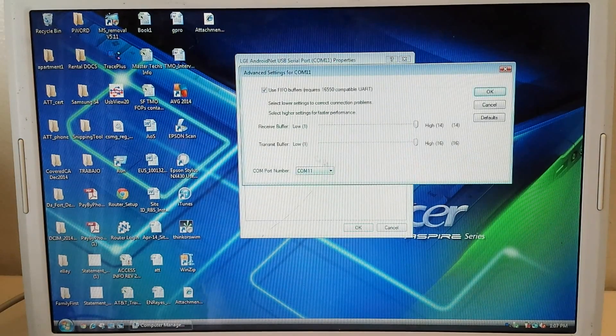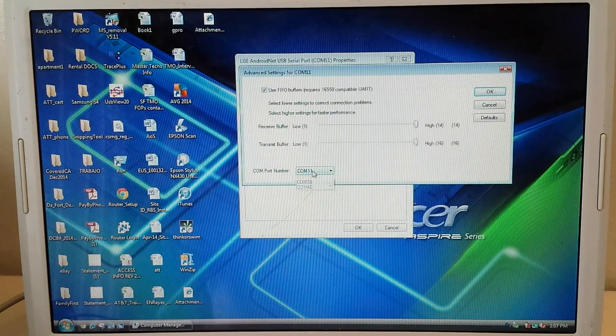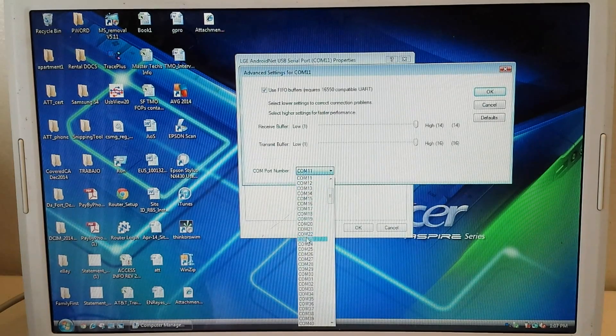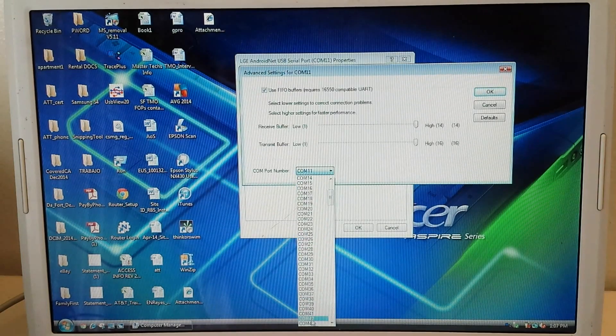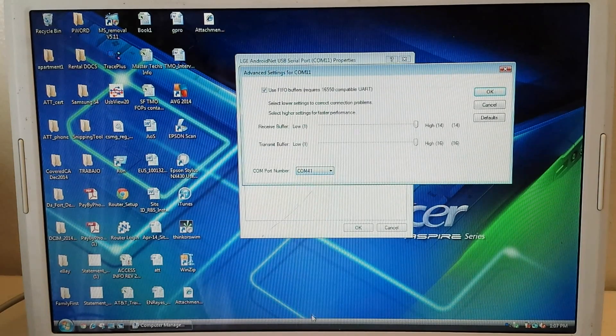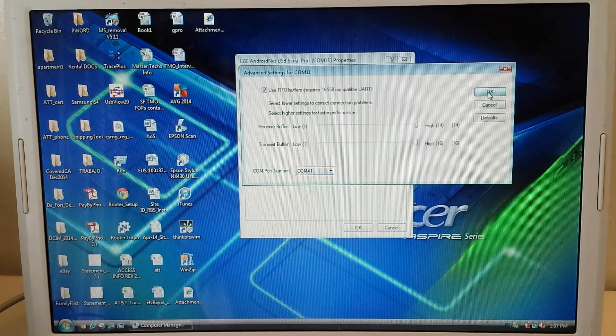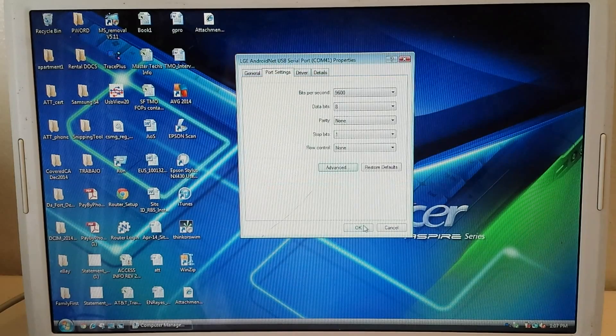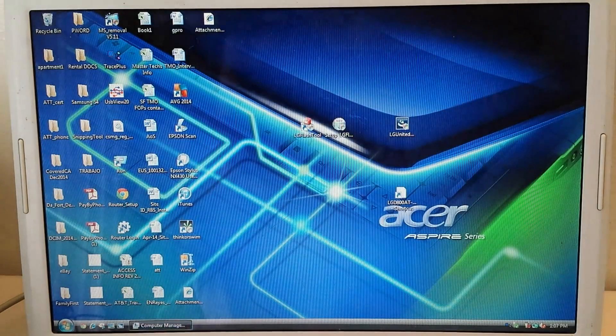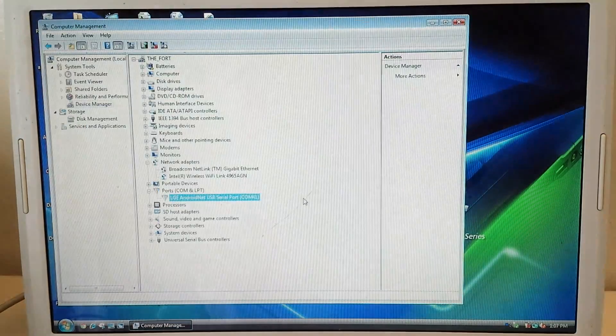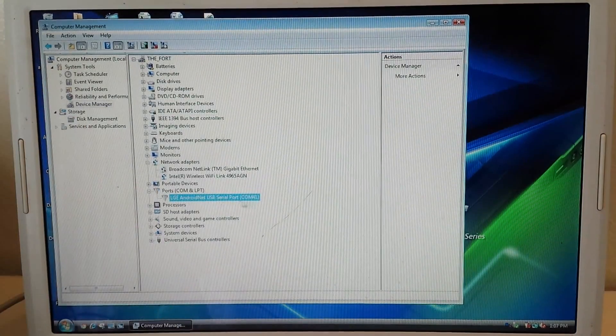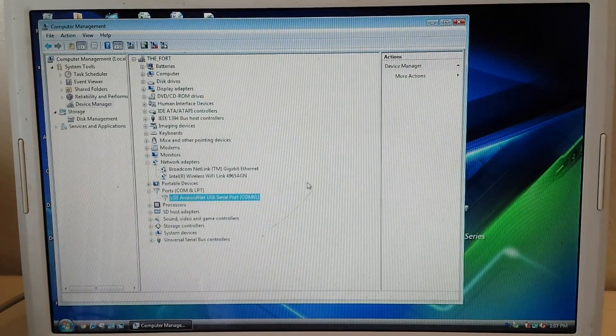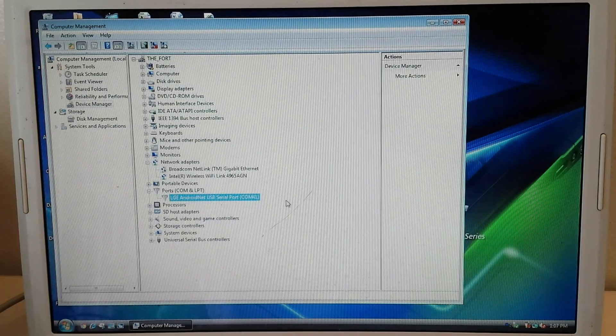And then you see here the port number. So we're going to change that to 41. Right there. Hit OK. It doesn't refresh, but here now it says COM 41.